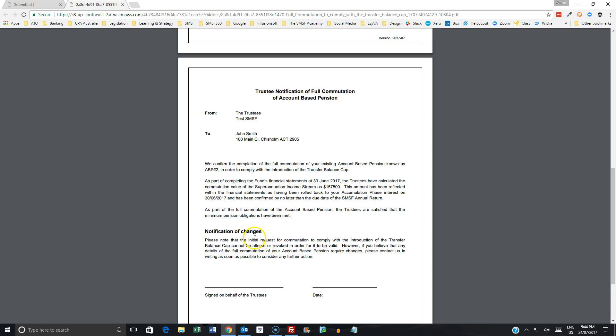And then if there's any changes, we have put in an important caveat there, though. You'll note that the initial request to comply could not be altered or revoked. So if there is some level of change, we do need to then obviously explore that further.